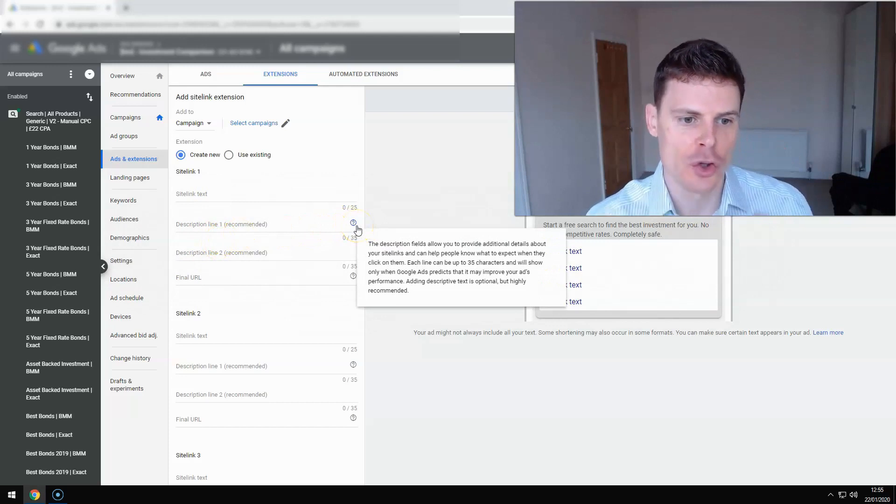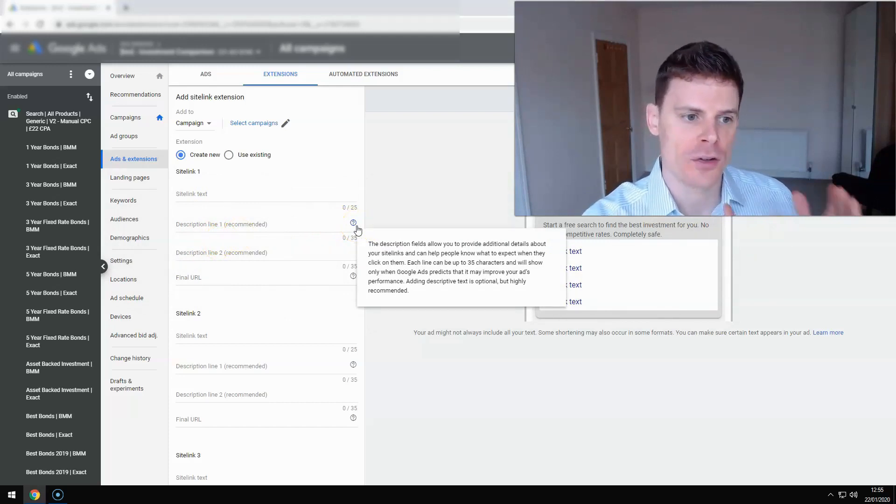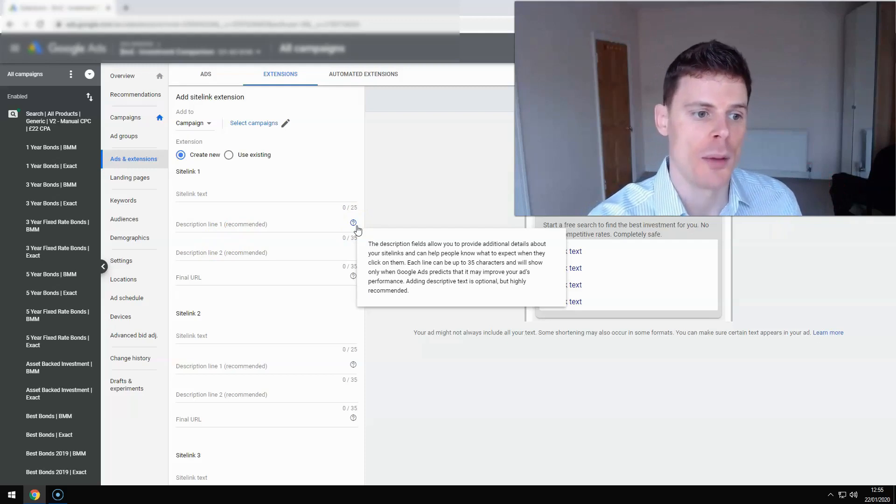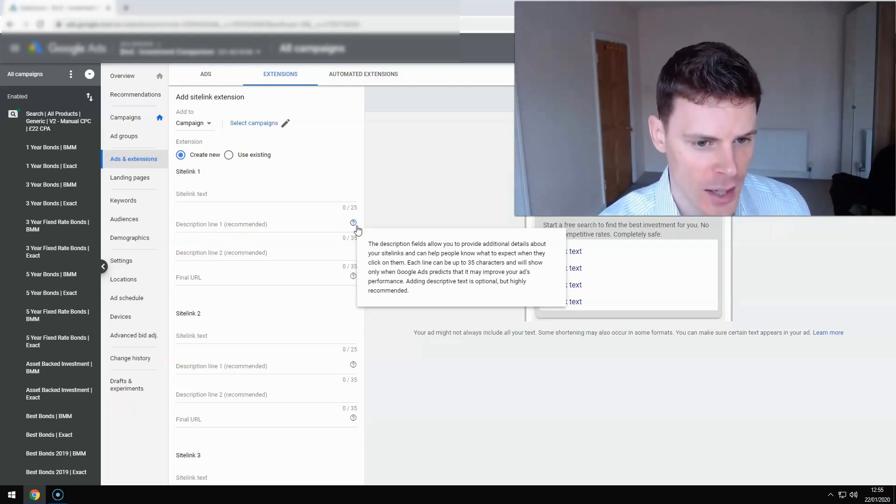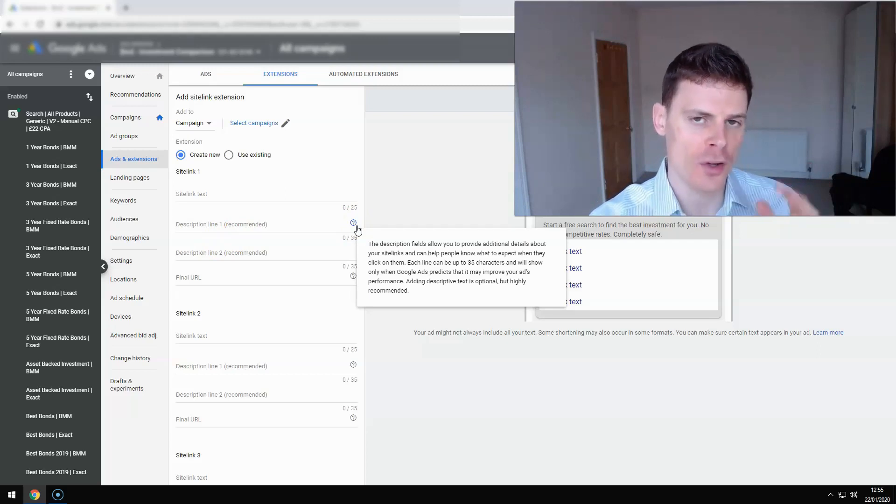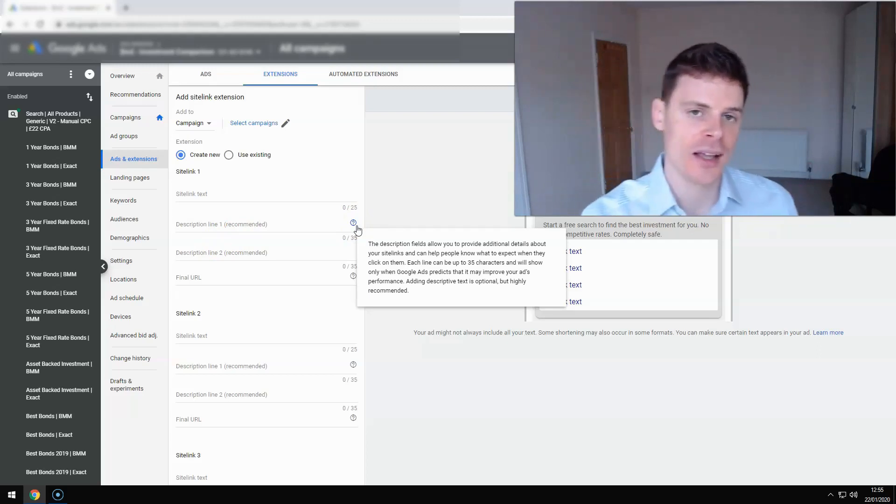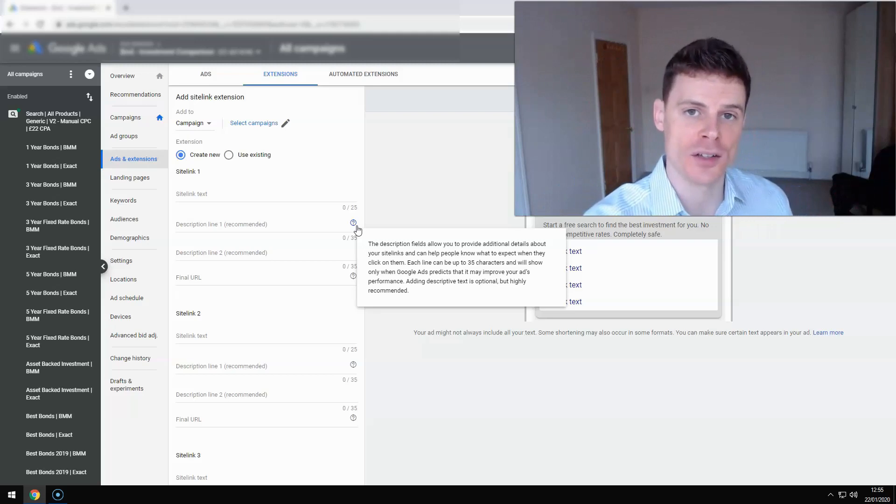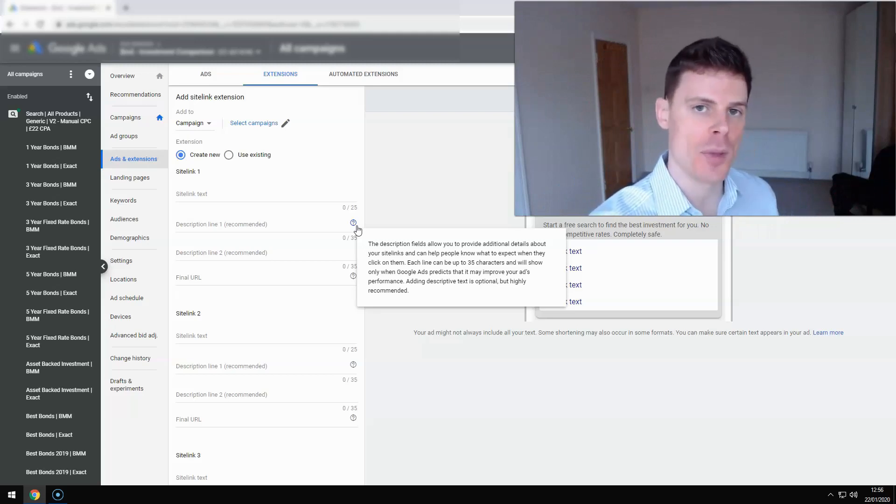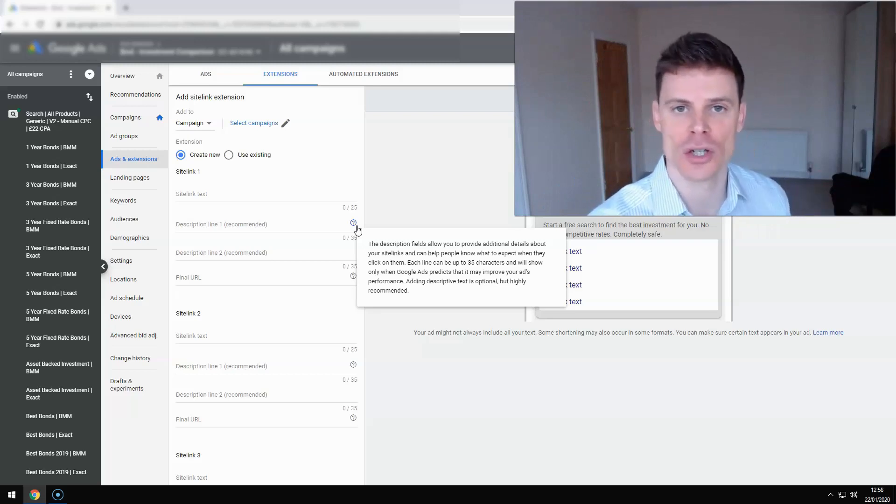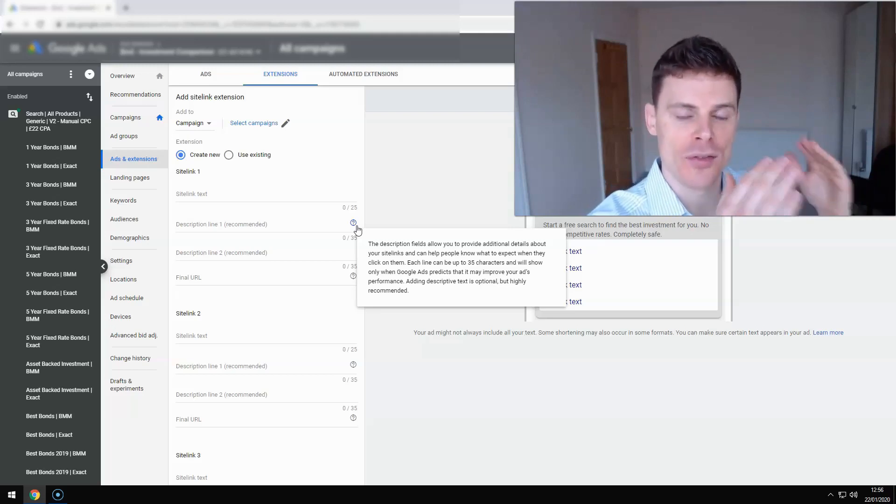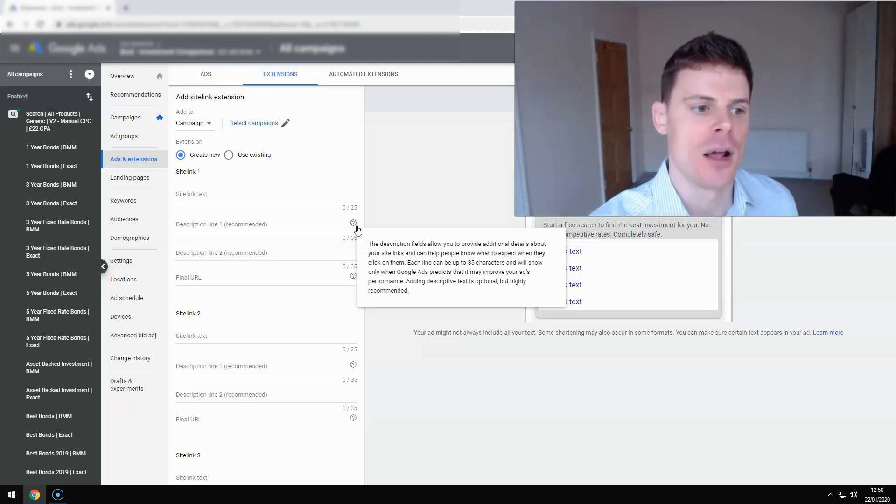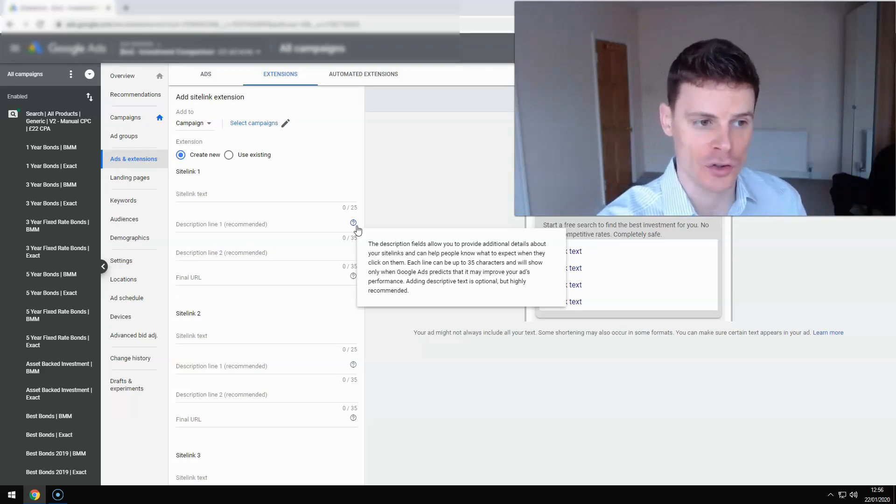Because the ad may not show with description, sometimes it will, but if it does show the description, it will show both lines and your sitelink extensions are more likely to show if you have entered a description and you have the added benefit of giving more information, getting more real estate within the ad results with a bigger ad by using the description. So always use the description.